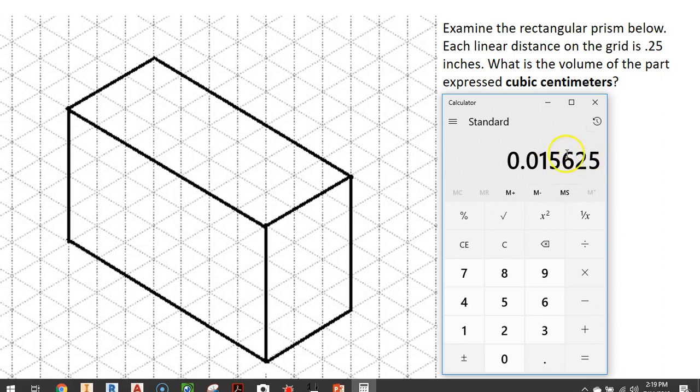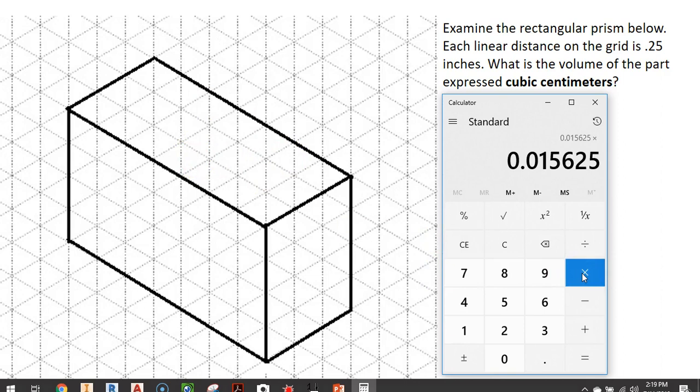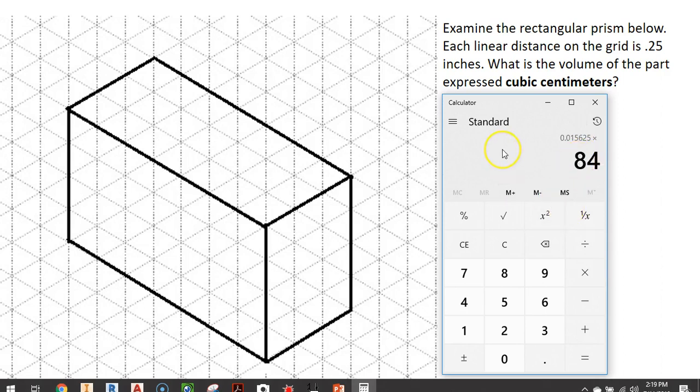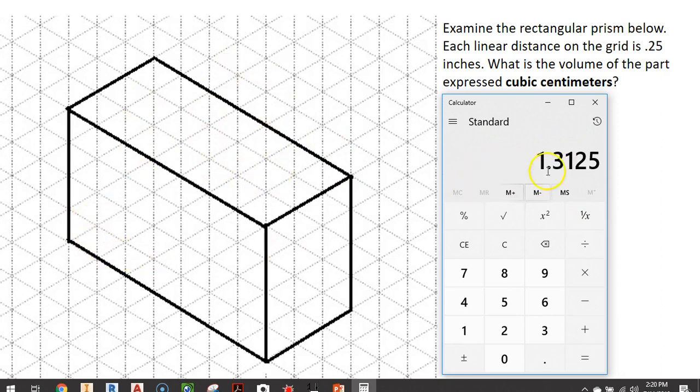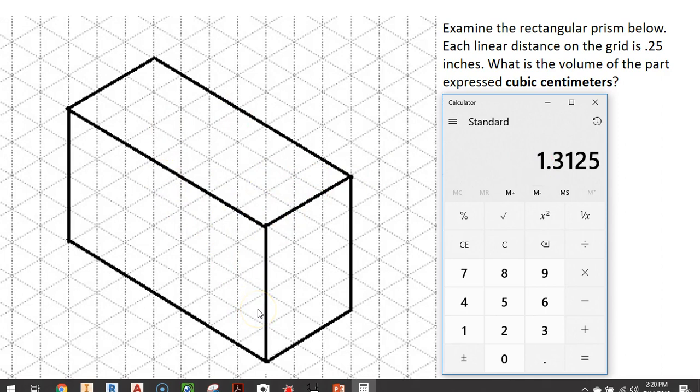Now we want to multiply this number times our 84 cubes. I can hit control V on my keyboard and that will give me our 84 back. I could have right clicked and said paste, and I'm going to hit enter. The entire volume of this entire rectangular prism now is 1.3125 cubic inches. So this whole entire box has taken up just a little bit more than a cubic inch. This is a pretty small rectangular prism.